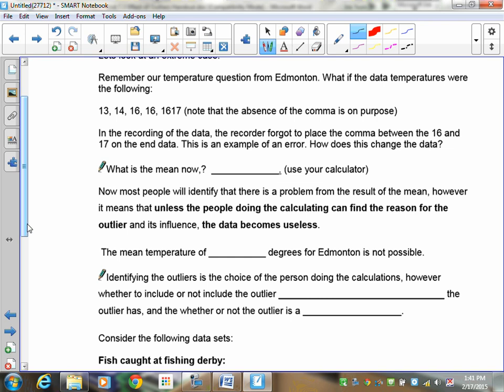If you take a look and try to calculate the mean here, and you can use your calculator, it's actually 335.2 degrees. Now, we know that's not possible. Water boils at 100 degrees Celsius, so it's not going to be three times the temperature of water boiling. So, that means that the 1,617 number here, there's a problem with it. I told you this was an extreme example. We would not use it. Or, you'd put the comma in and use the 16 and 17. But it's suspect, and you'd have to take a look at it to figure out whether or not you want to include it.